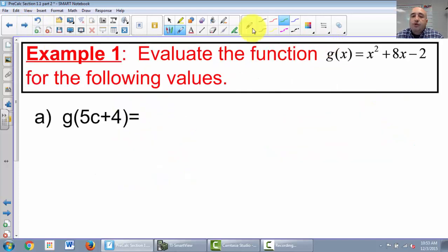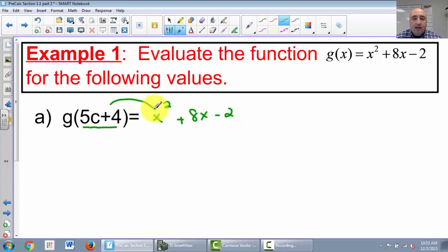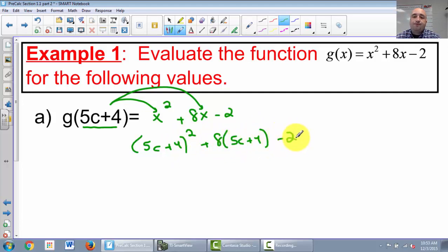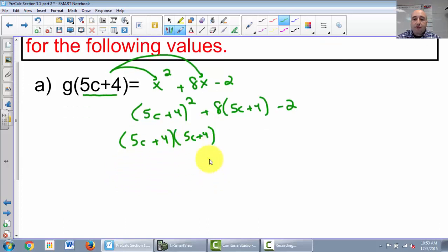Let's step it up. Still in example 1, same function. Now we're going to plug in 5c plus 4. Everywhere we see an x, we plug in 5c plus 4 — always in parentheses. So 5c plus 4, squared, plus 8 times 5c plus 4, minus 2. Since 5c plus 4 squared means 5c plus 4 times 5c plus 4, we have to FOIL this.